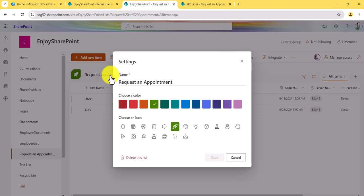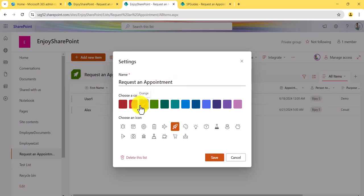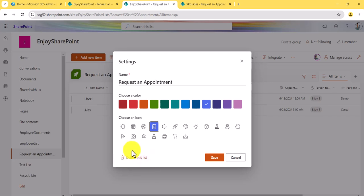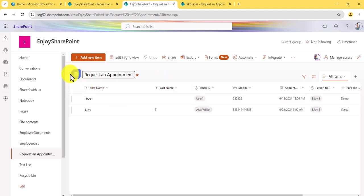If you click on the list name area, you'll see a few options. You can change the name, change the color so the icon color updates — for example, selecting a new color changes it immediately. You can also select a different icon for the list. Most importantly, you'll see a delete button right here, so if you want to delete the list you don't need to go to the settings page. Click Save and the icon color and icon update.